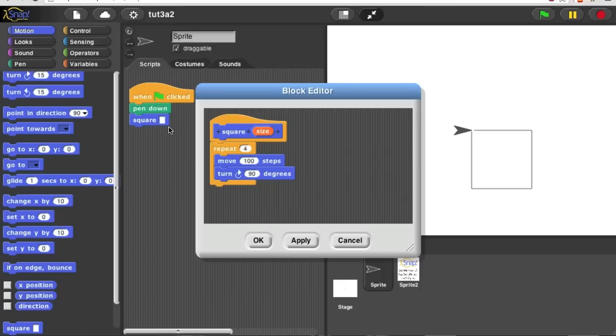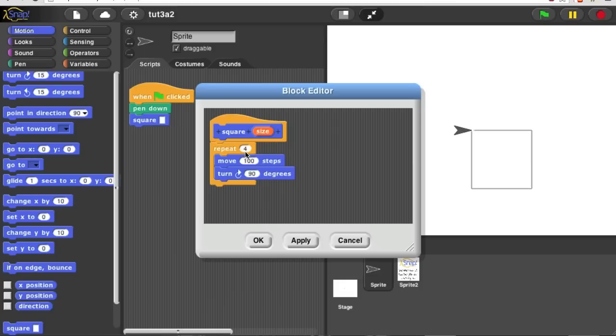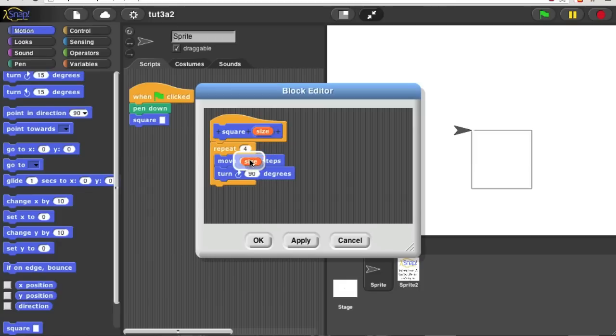But the input isn't going to do anything unless we use it in some way. I'd like this size input to determine the size of the square. I'm not going to change the number of sides. That's always four. And I'm not going to change the angle of turning, which is always 90 degrees. Instead, I'm going to pick up size and drag it down to the move block.